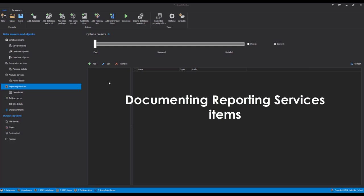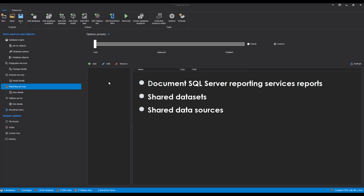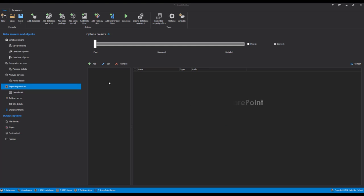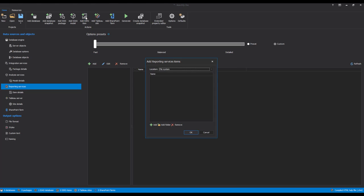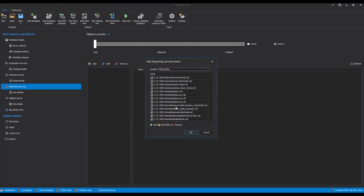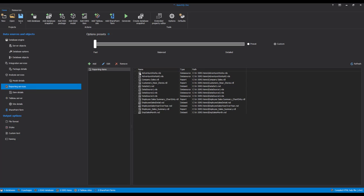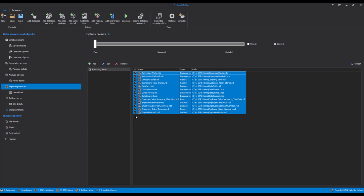Documenting Reporting Services Items. With Apex SQL Doc, it is also possible to document SQL Server Reporting Services reports, shared datasets, shared data sources, and reporting services projects from the file system and web services, both native and SharePoint. Note that all versions of Reporting Services since 2005 are supported. To document a Reporting Services report, select the Reporting Services tab and click Add, or click the Add Reporting Services Item button on the Home tab. After that, choose a data source, navigate to the location of the needed items, and you will get a list of connected items on the right with details like the item type. When the selection is complete, start the documentation creation process with the Generate button.